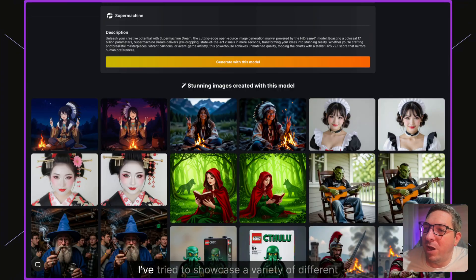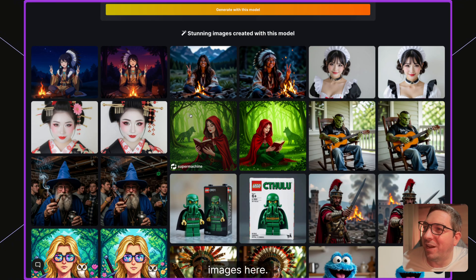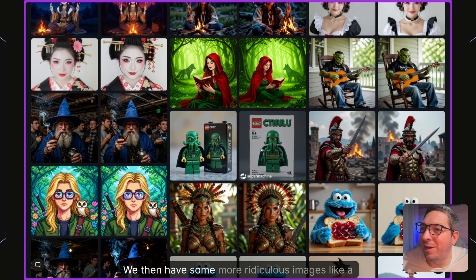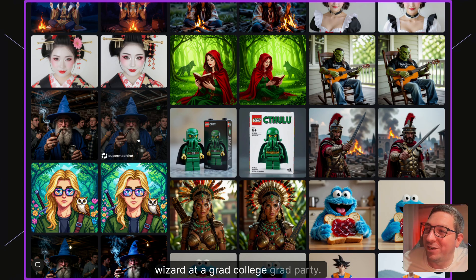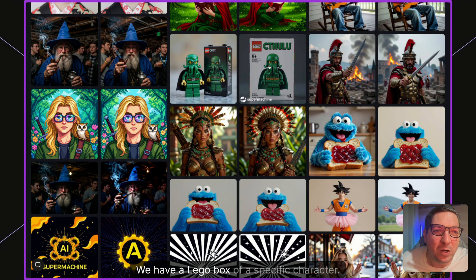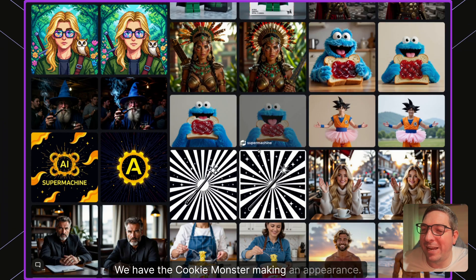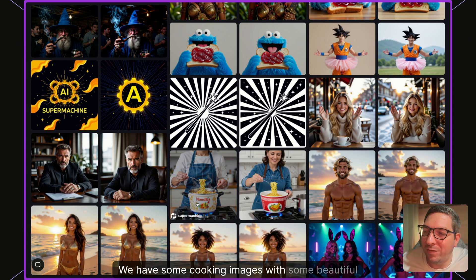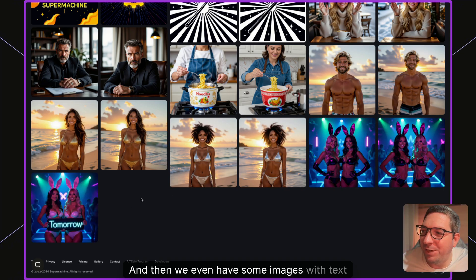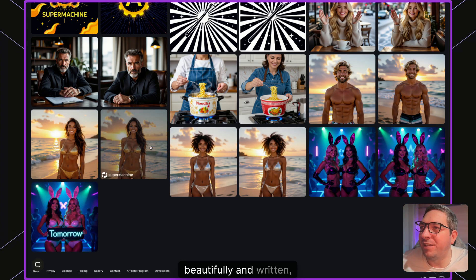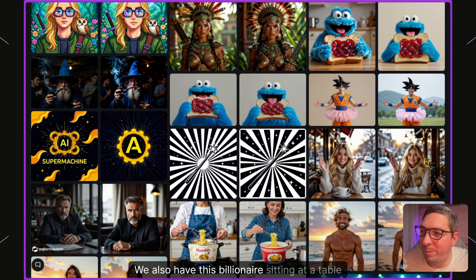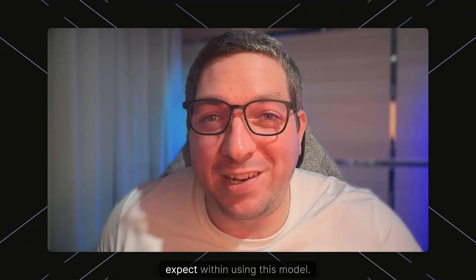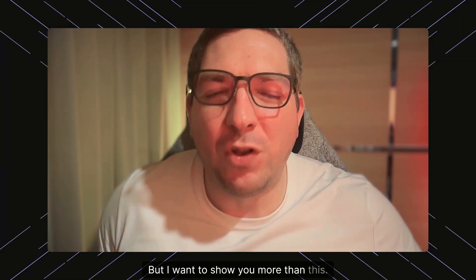Let's look at the model card for Super Machine Dream. I've tried to showcase a variety of different images — an anime style image, photographic style headshots, a wizard at a college grad party, a Lego box of a specific character, the Cookie Monster, a lifelike Goku wearing a tutu, cooking images with beautiful text, and a billionaire sitting at a table looking very mysterious. These are a few of the outputs you can expect from this model.